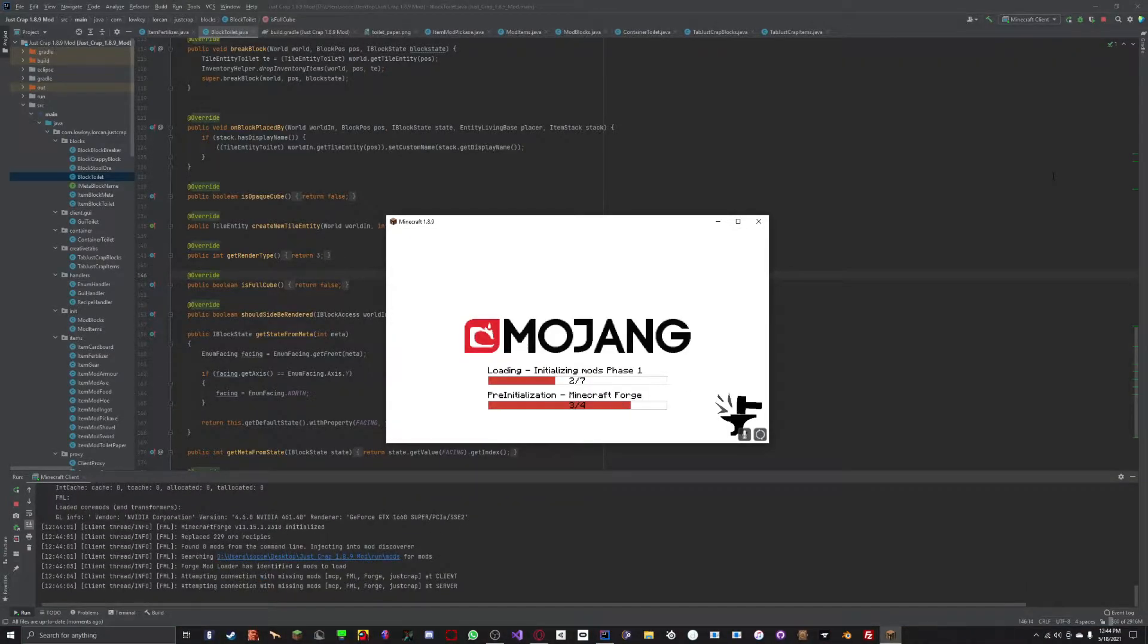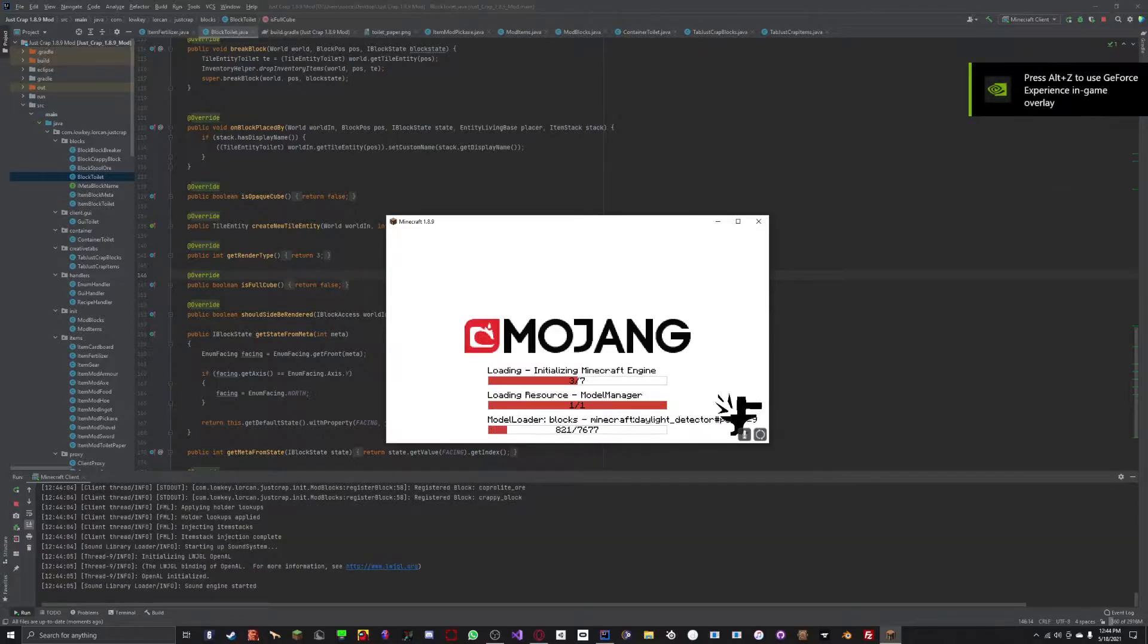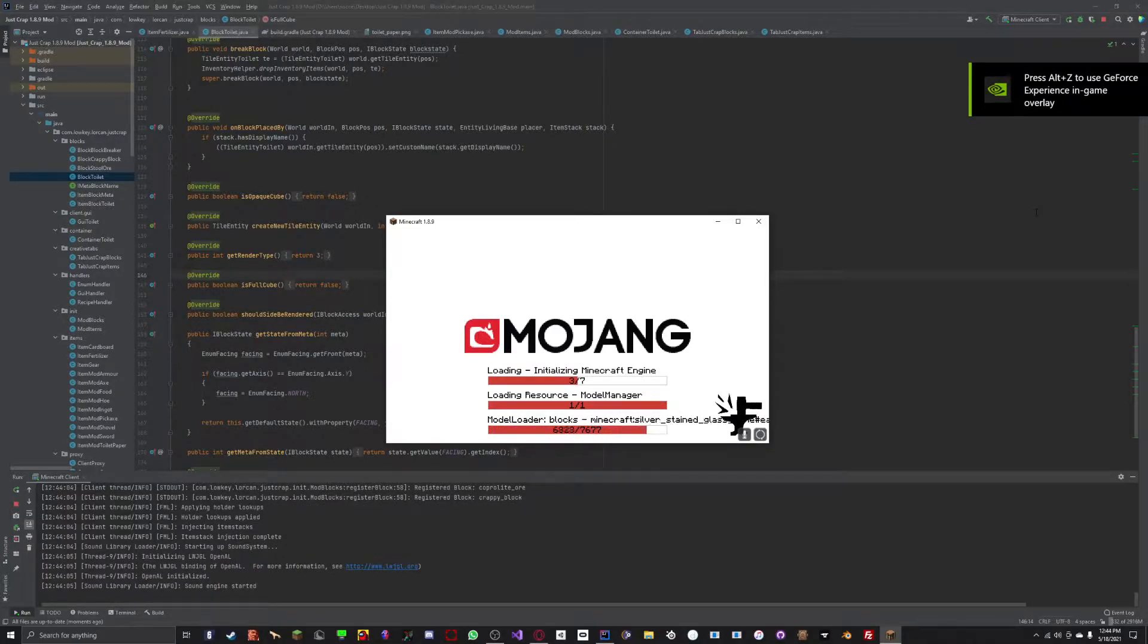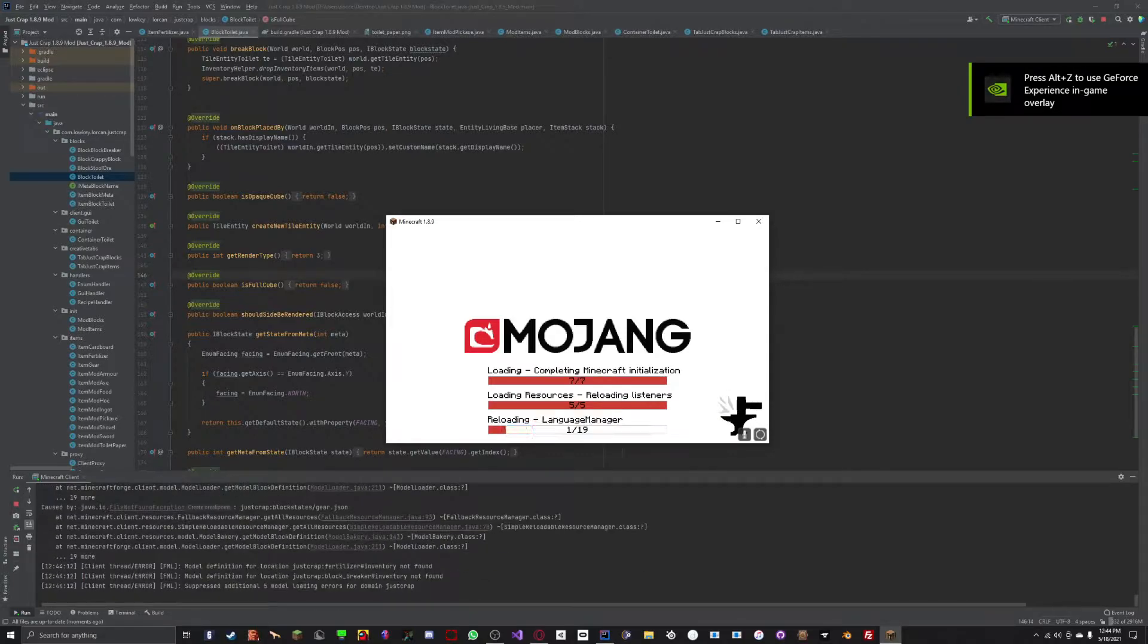However, when I built it to a jar file and put it on Minecraft, it would work. In the end, I figured it out after hours of research.